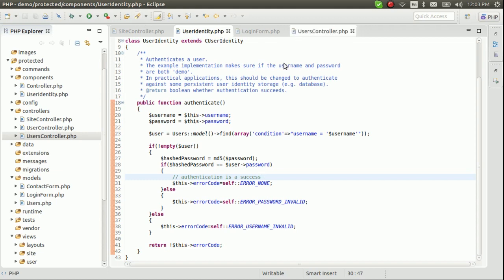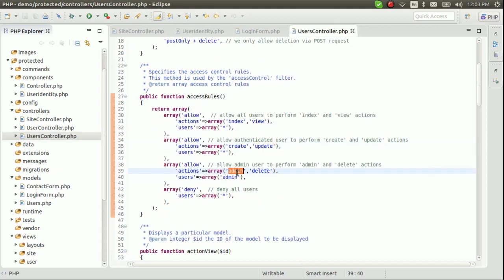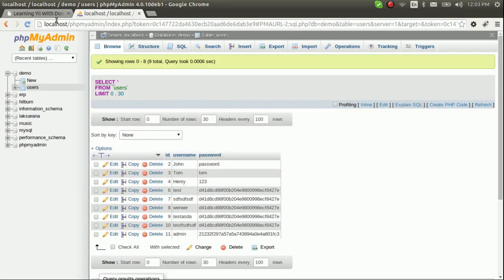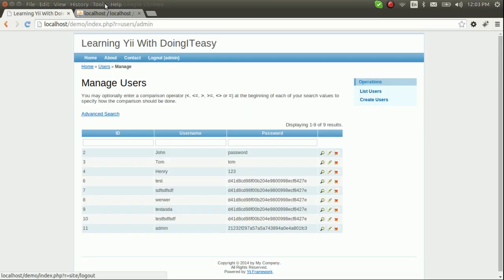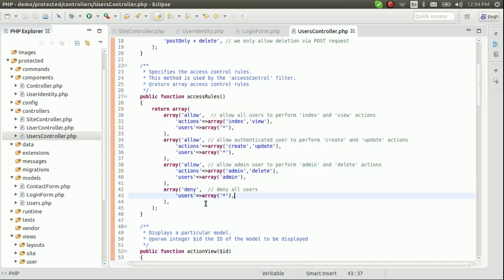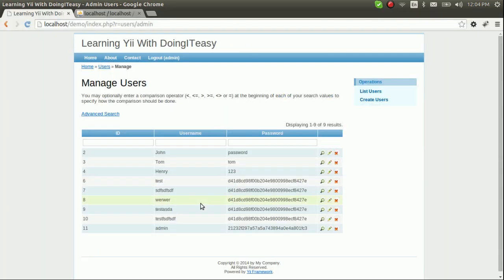The admin can do the admin action and delete action — I was able to delete only because I was logged in as admin. I'll talk more about the access rules later. So that completes the login system — the database login system. As you can see, it doesn't even take 10 to 15 minutes to complete the whole login system with database connectivity. Thank you very much, hope to see you next time. Have a good day, bye bye.